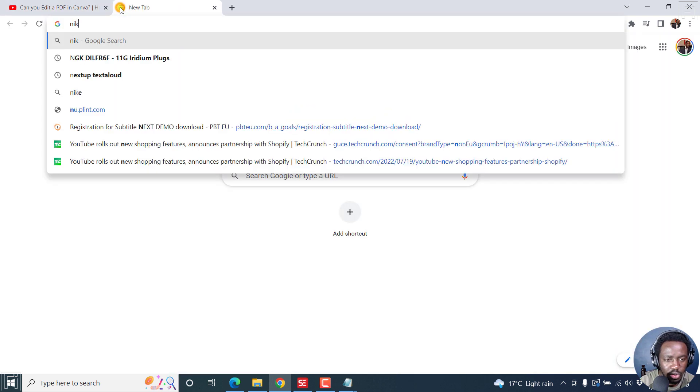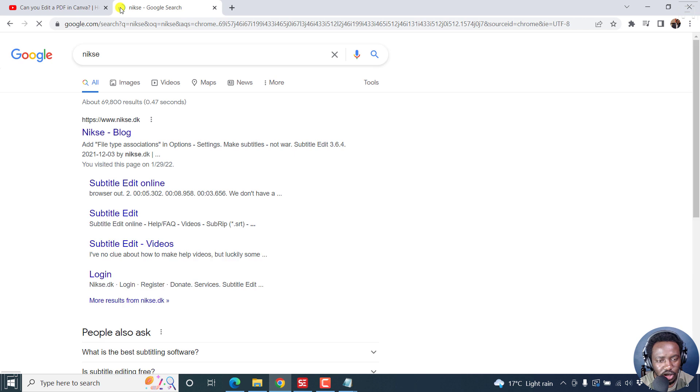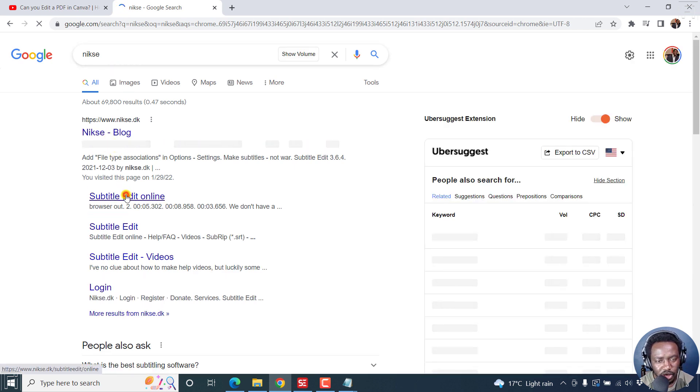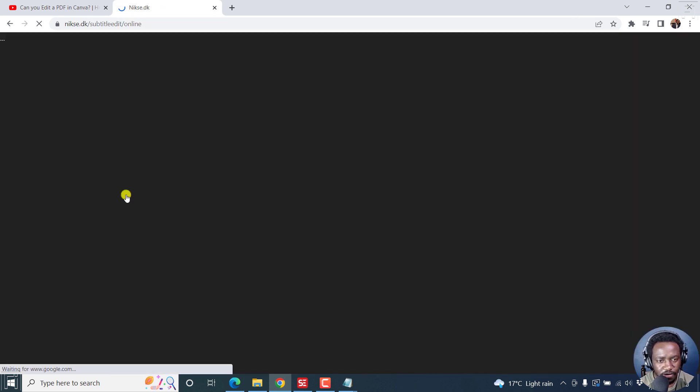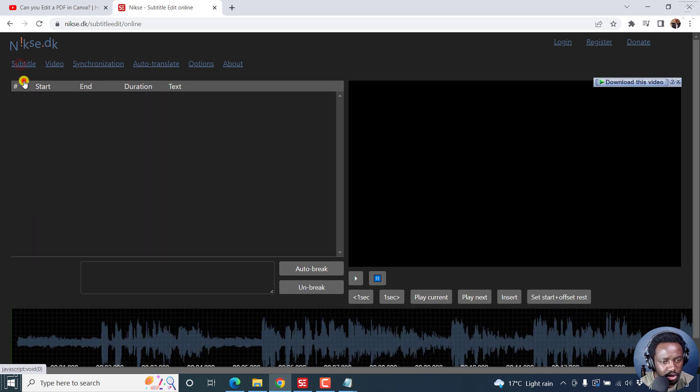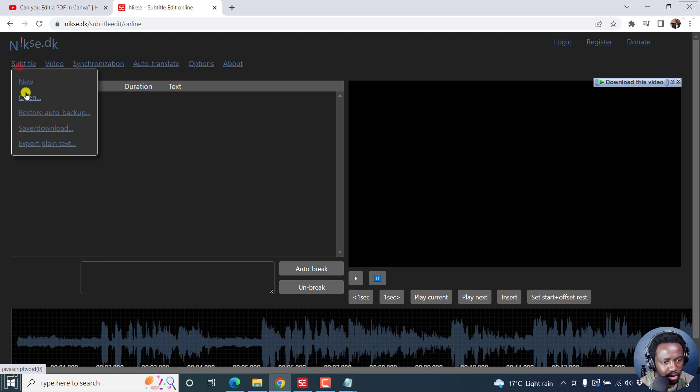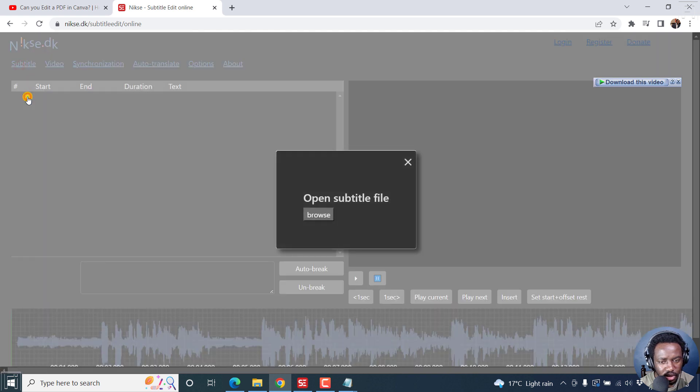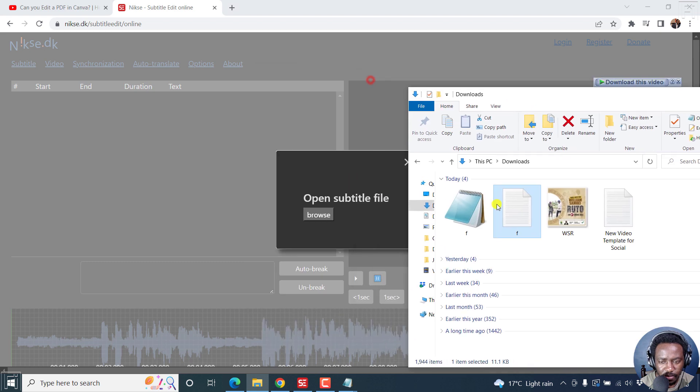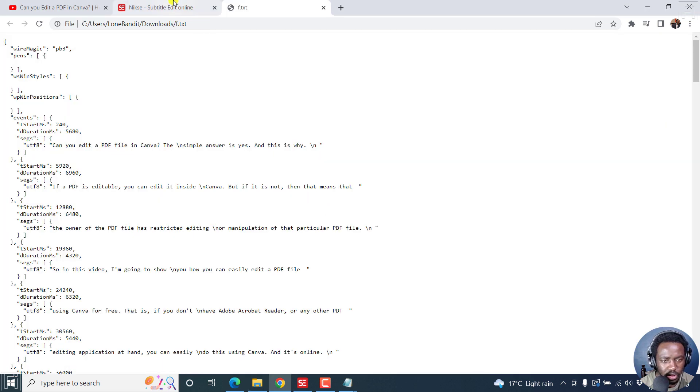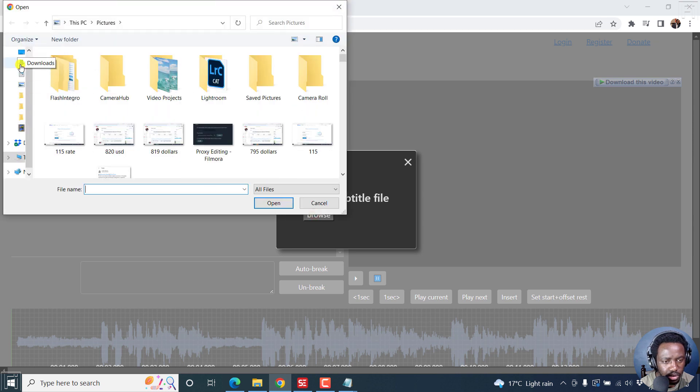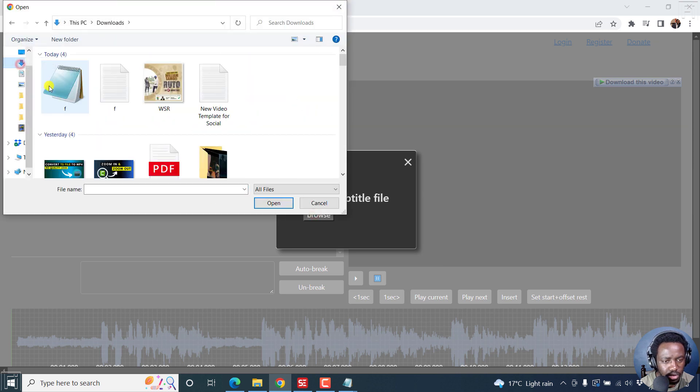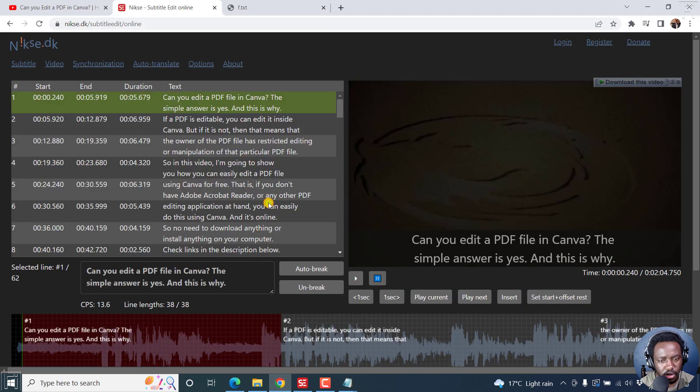I also believe that you can do this using subtitle edit online. Let's just see if we can do that. Subtitle new. Let's just open. Let's see if we have the option to drag and drop this particular file here. It's not possible. Let's just browse. Downloads. Click on that file. Let's click on open. Yes, it does open.